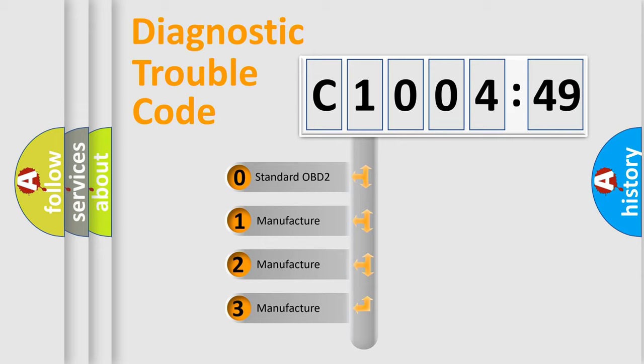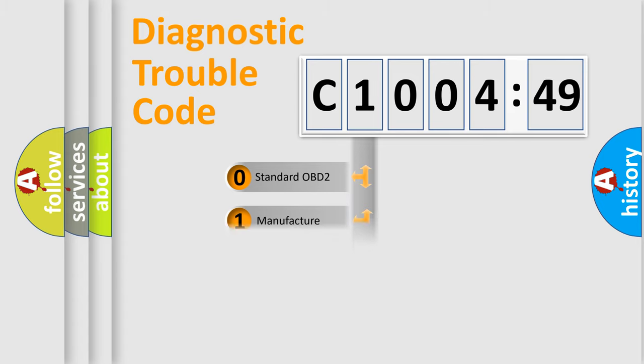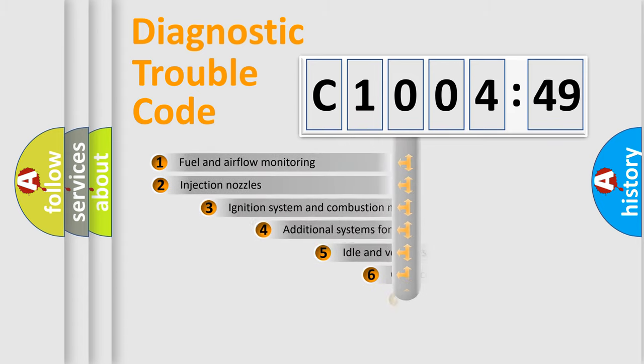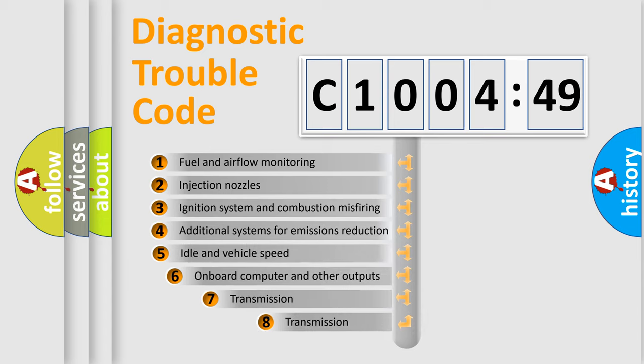If the second character is expressed as zero, it is a standardized error. In the case of numbers 1, 2, or 3, it is a manufacturer-specific expression of the car-specific error.